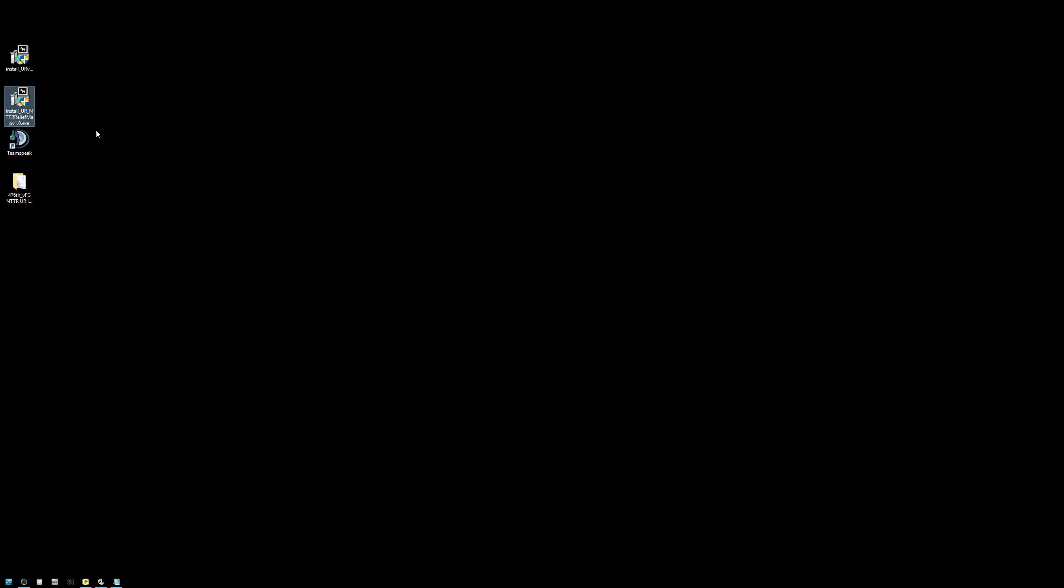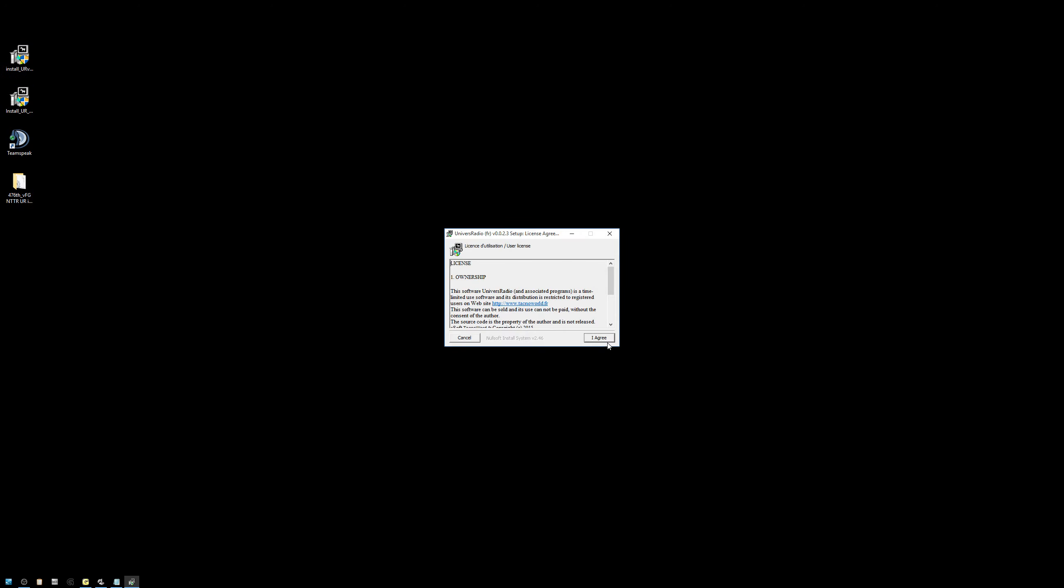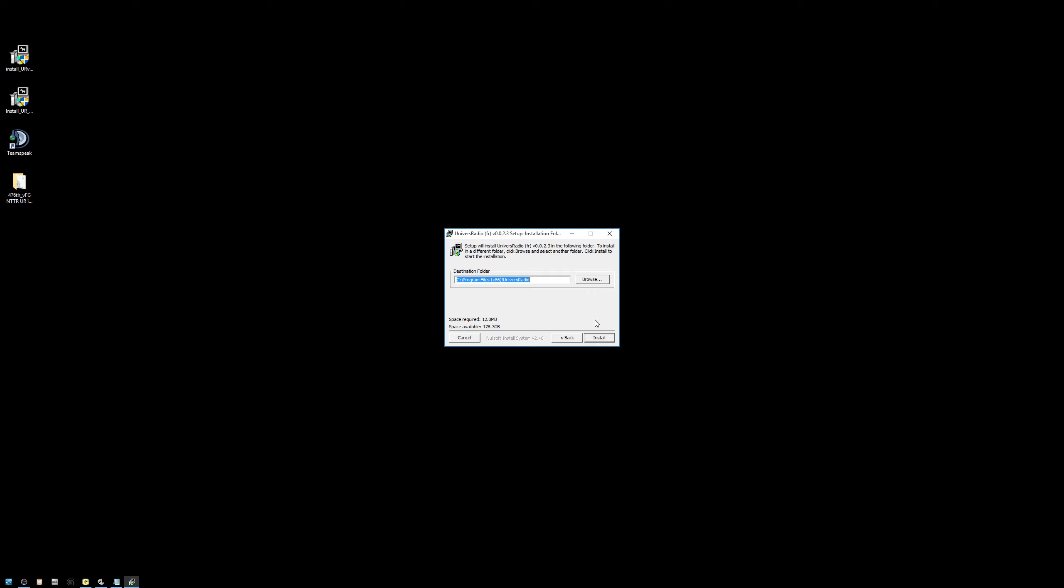For anyone doing a clean install, you must get the relief map from the TACNO World site, the NTTR relief map. Okay, let's go ahead and start the install. I'm going to right-click, run as administrator. I agree. Leave everything checked. Install.